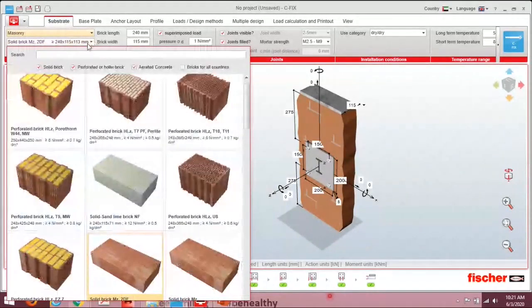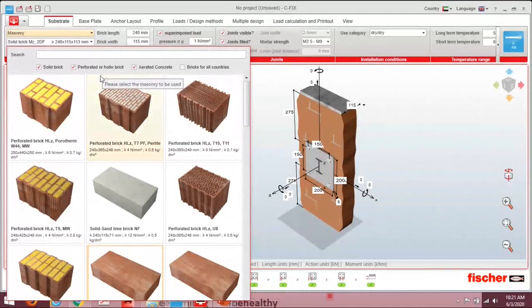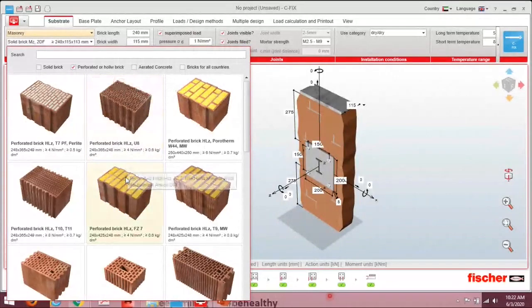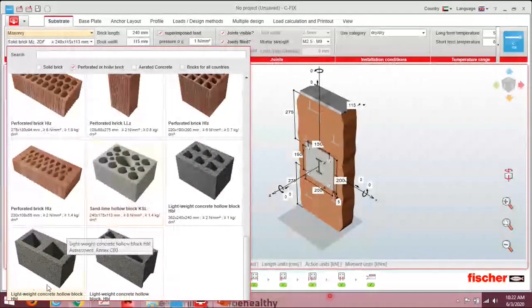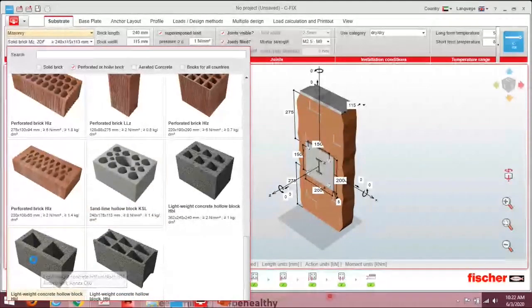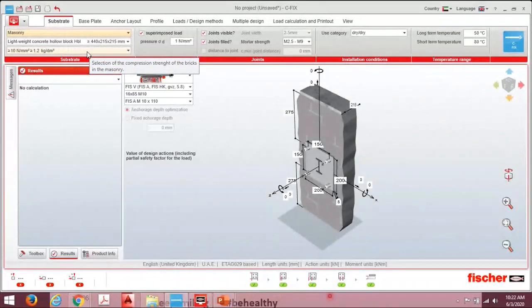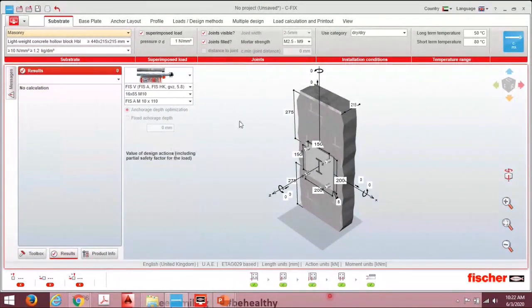Once in masonry mode, select the brick type from the drop-down — bricks for all countries are available. Since hollow block is most commonly used in the Middle East, we will deselect solid brick and aerated concrete. Select 'perforated or hollow brick' — specifically 'lightweight concrete hollow block'. You can also change the compressive strength if uncertain about the factory or country standard. I'm selecting greater than or equal to 10 N/mm².